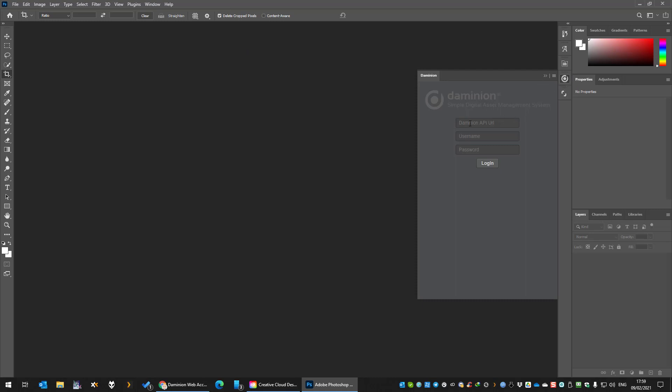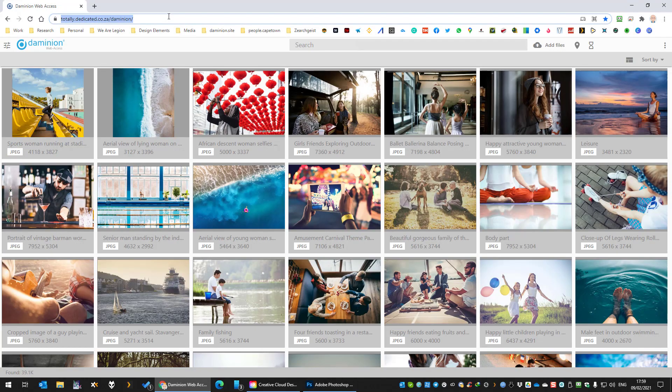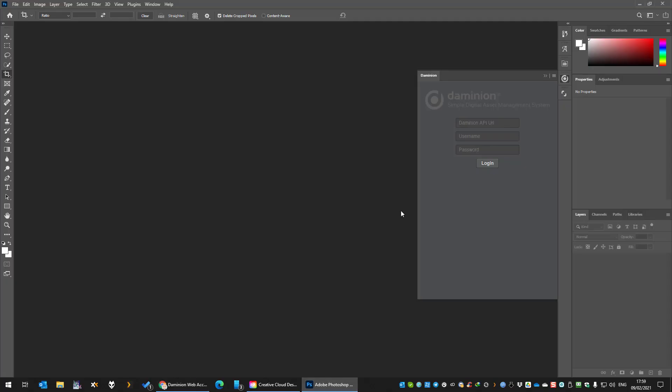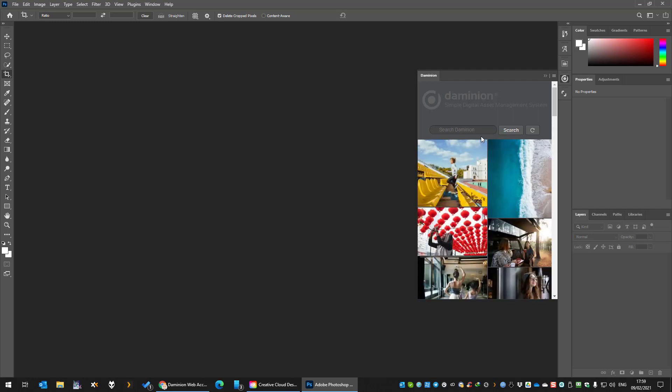You need to enter the API URL, which is this address, into the preference panel over here. Enter your username and password as well, and that will log you into the server.